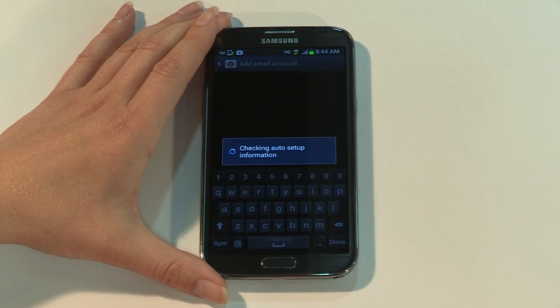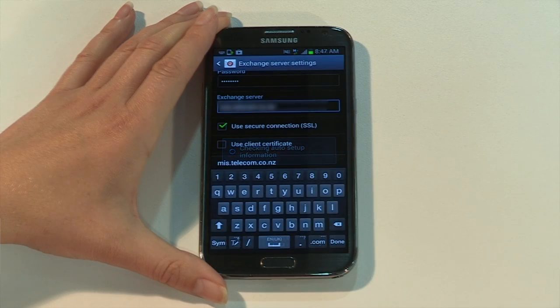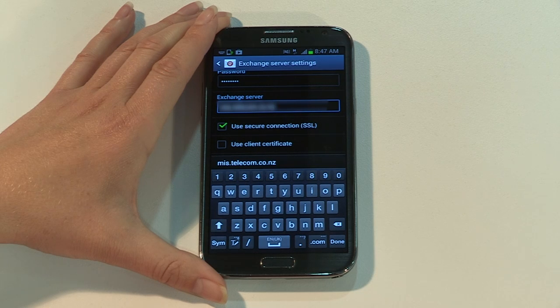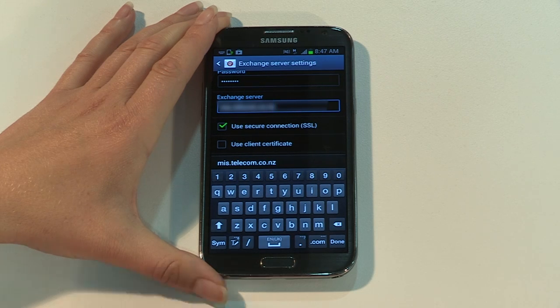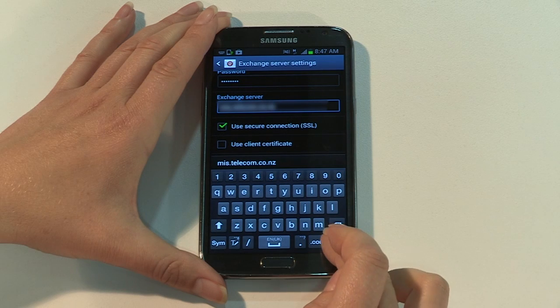Now add your exchange server settings. There are a number of fields available, but you only need to enter the information your mail server administrator has provided. Then tap done.